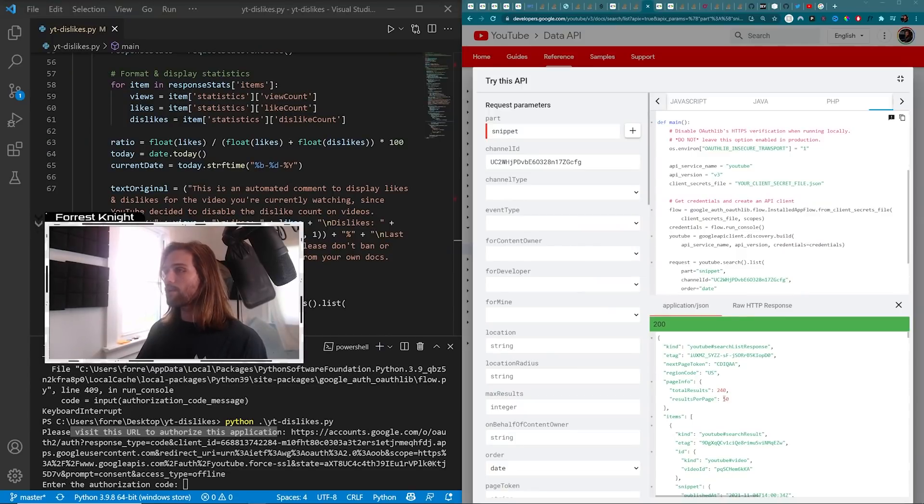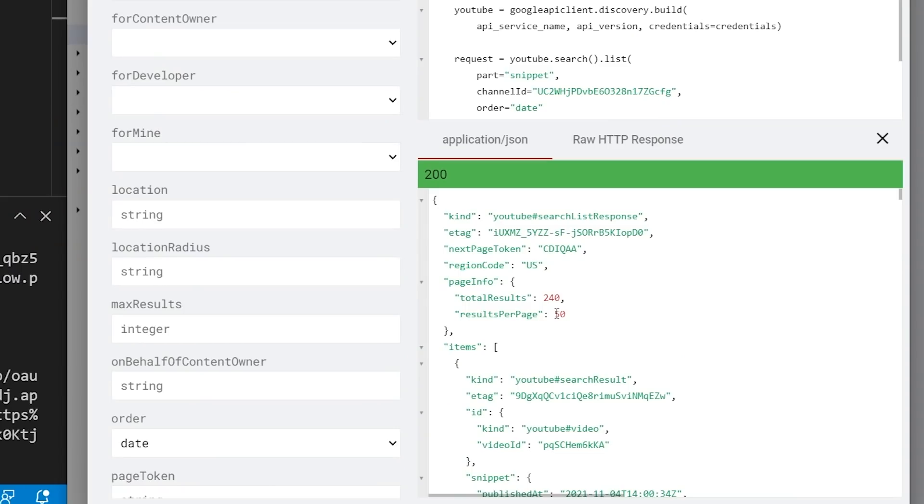But I've been testing it out, and the maximum results per page is 50. And then I have to go in and implement the next page token automatically in another for loop. You know, if there's a next page token.